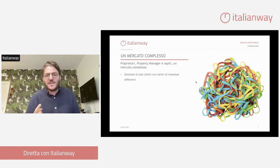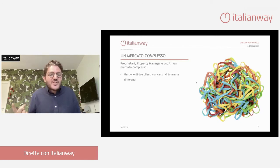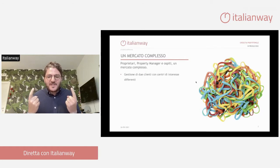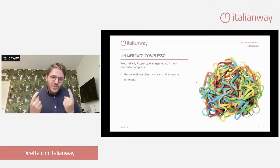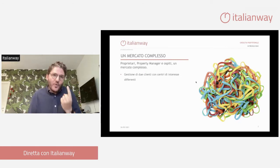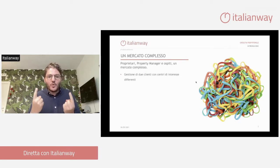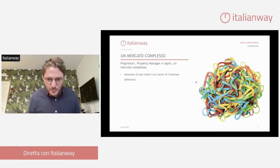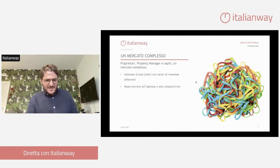Per ogni appartamento il property manager ha due clienti. In una gestione alberghiera, un albergatore ha 100 camere e un solo proprietario. Nel property management, invece, il property manager ha 100 appartamenti e 100 proprietari o 90 proprietari, in questo rapporto uno a uno. Nel dover gestire già tutti i proprietari, prima ancora di tutti i clienti, c'è la prima complessità.